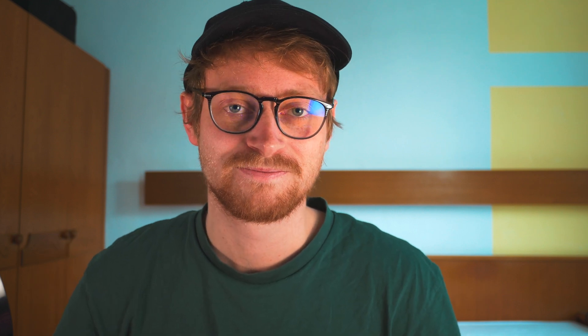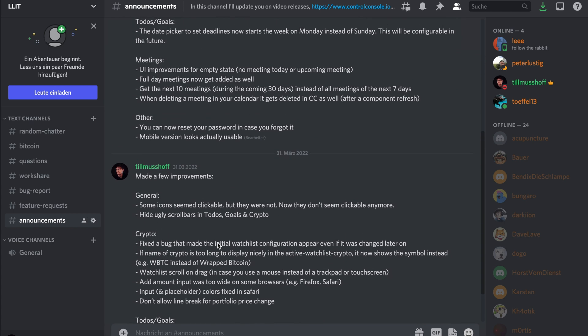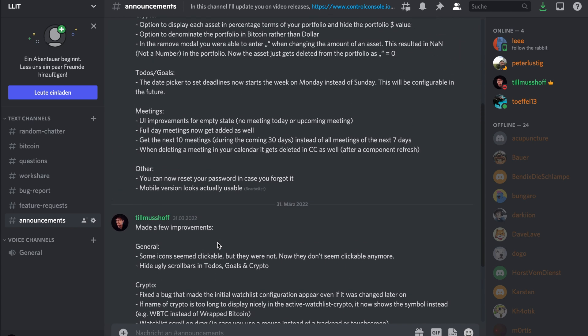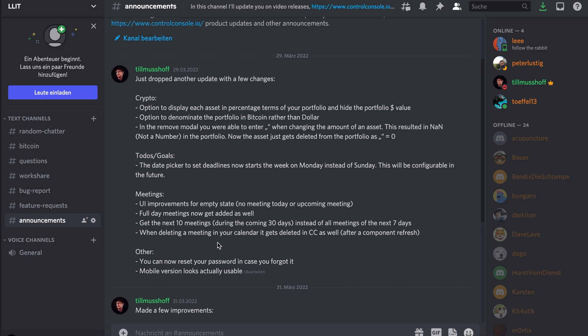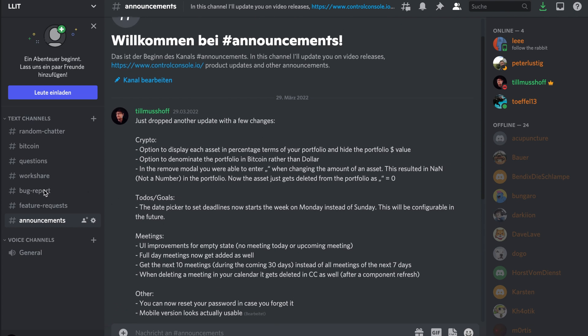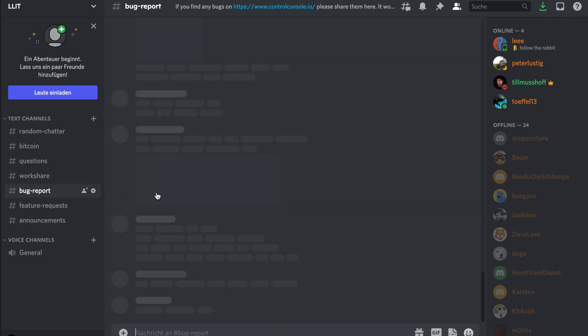The product is improving fast, and you are a part of that, so let me know if you find anything or have any ideas to make it better. To make this easier, I also started a Discord server. The server is not just for the Control Console product, but more generally I want to build a community of builders there — people who make things, people who create things.